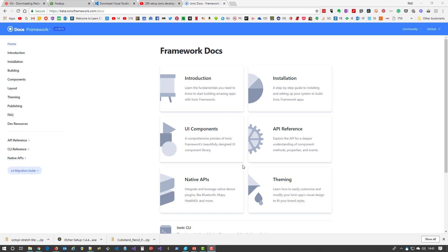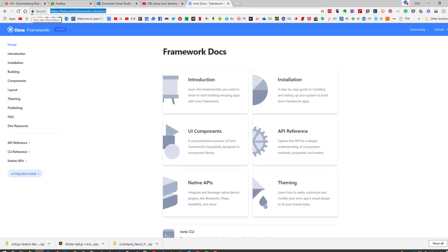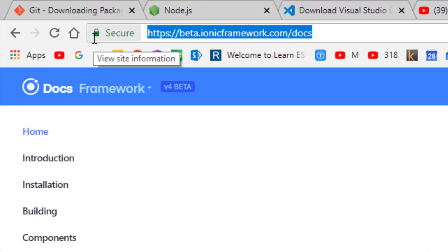The Ionic framework has its own website, and because it's still in beta, the address is beta.ionicframework.com/docs. If you left the beta out, it would take you to the documentation for version 3 and version 1.